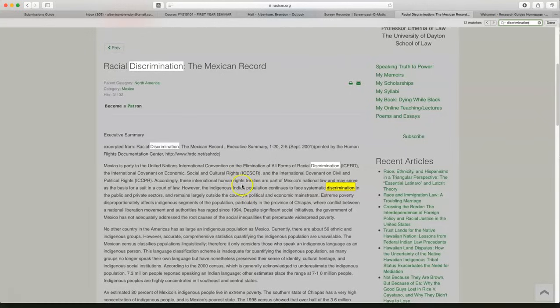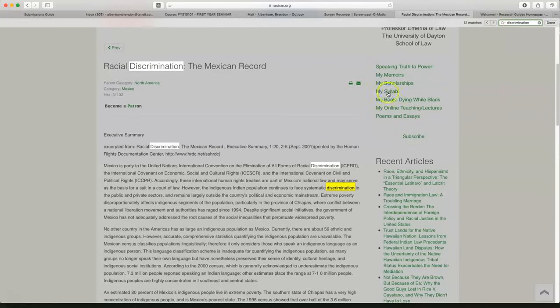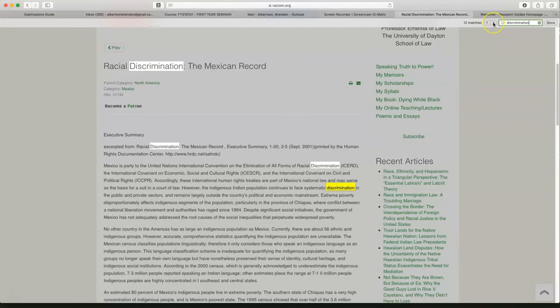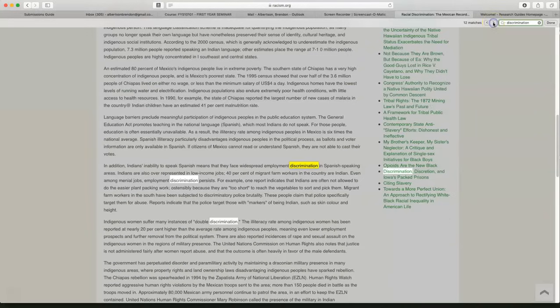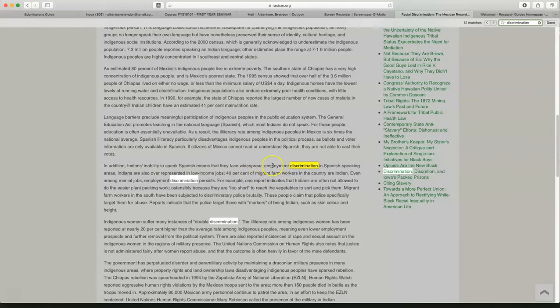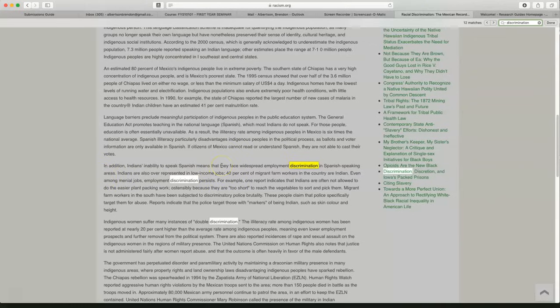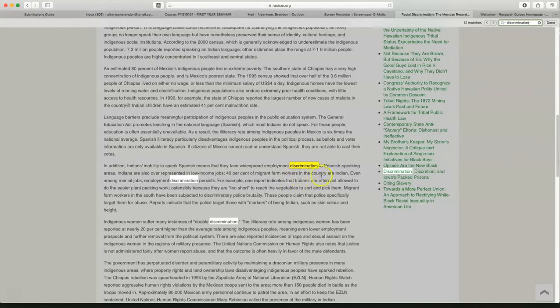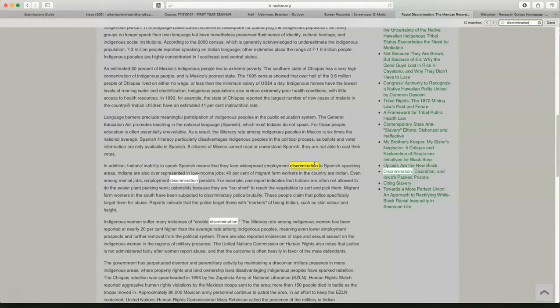So Indian population in Mexico. That's interesting. Indigenous Indians, right, so Native Mexicans, just like we have Native Americans. Let's look for the next word, discrimination. Here we go. In addition, Indians' inability to speak Spanish means that they face widespread employment discrimination in Spanish-speaking areas in Mexico. 40% of the migrant farm workers are Indian. They have low-income jobs. So that's another interesting fact.